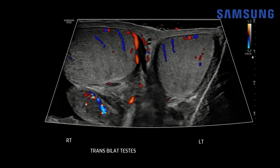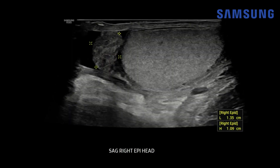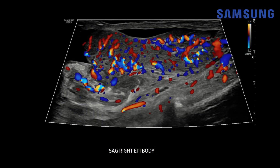Normally the epididymis will have similar or decreased flow compared to the adjacent testis. Focusing in on the right hemiscrotum, the right epididymal head is enlarged and heterogeneous relative to the adjacent testis, measuring 1.4 centimeters. Normally the epididymal head will measure 1 to 1.2 centimeters and be homogeneous. The epididymal body is also enlarged and heterogeneous with marked increased color Doppler flow throughout the epididymis and reactive changes in the adjacent scrotal soft tissues.